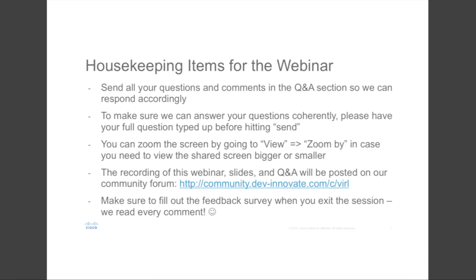We will have the transcript of the Q&A posted publicly after the session, and if we don't get your question during, we will try to answer afterwards and have it posted as well. The recording, slides, and materials of the webinar will be provided and emailed out to everyone after the session, and you can find it on the community or our YouTube channel.